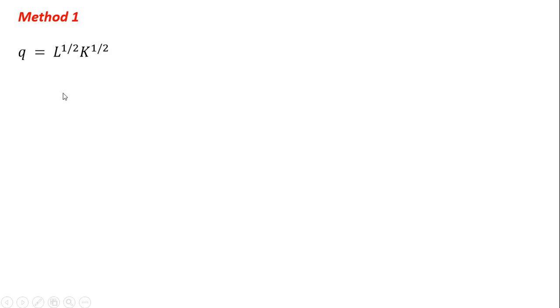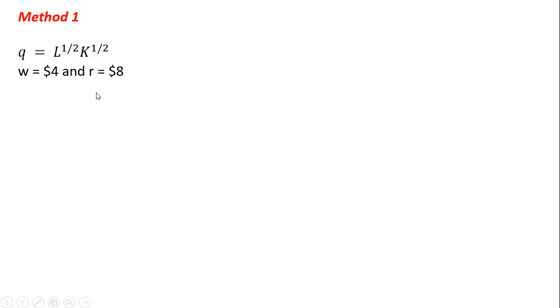Here is the firm's production function. Output is a function of units of labor and units of capital. And the wage rate is $4, and the price of capital is $8.